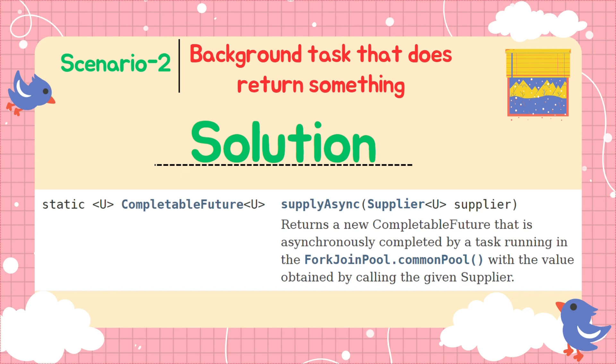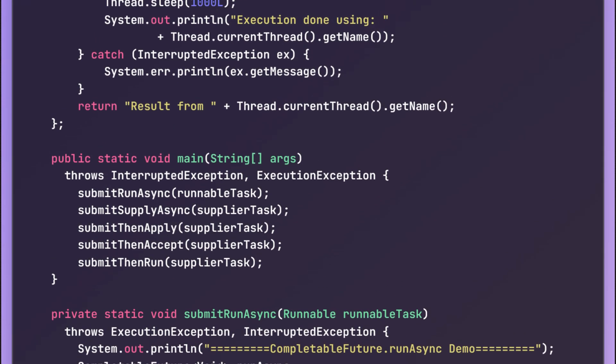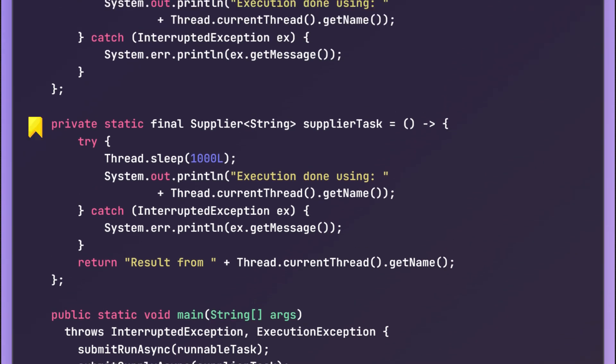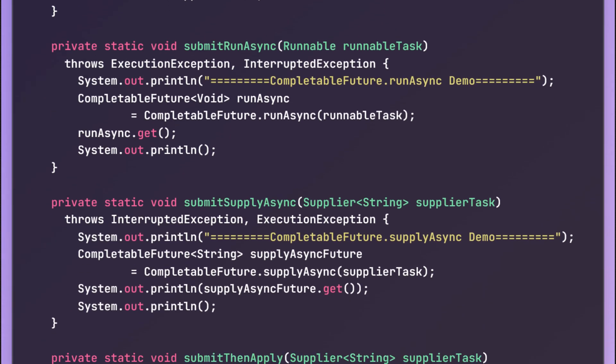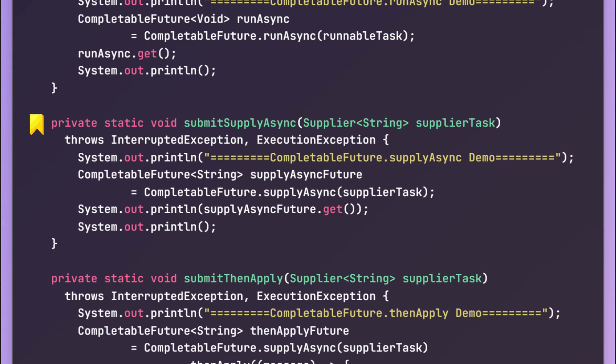Let us see a simple code example for supplyAsync(). Similar to the Runnable, we have defined a Supplier task — it's a Supplier which returns a result in the form of a String. We make the thread sleep for one second, print which thread is executing, and at the end return 'result from' plus the name of that thread. In the code, we call CompletableFuture.supplyAsync() and provide that Supplier task. To see the full result, we print it using supplyAsync future.get().